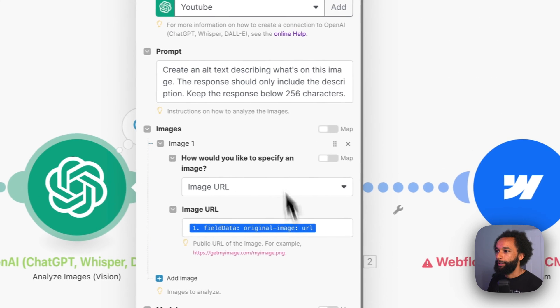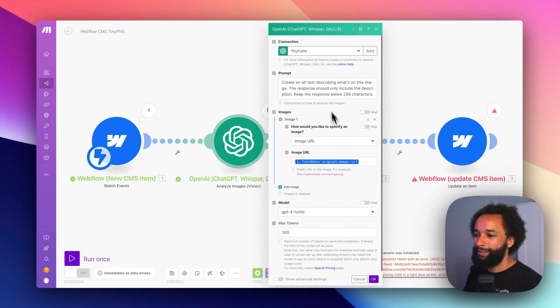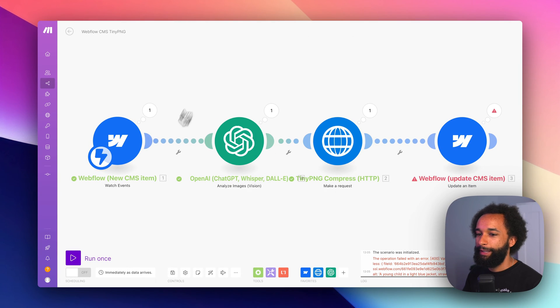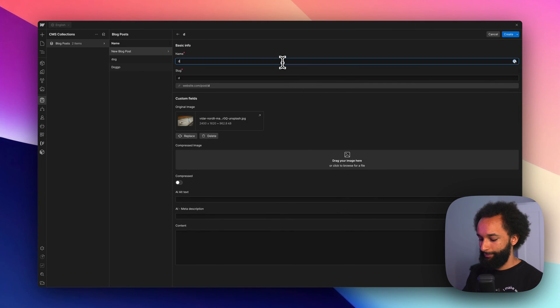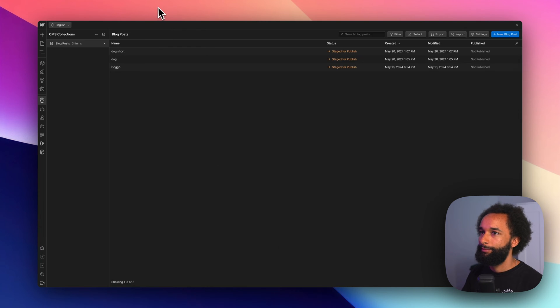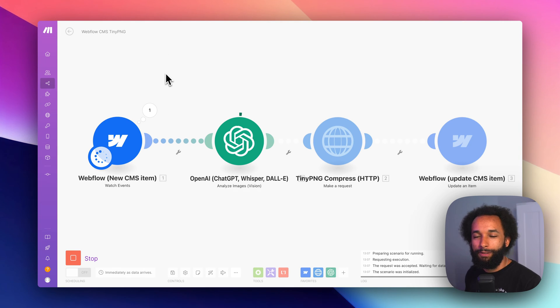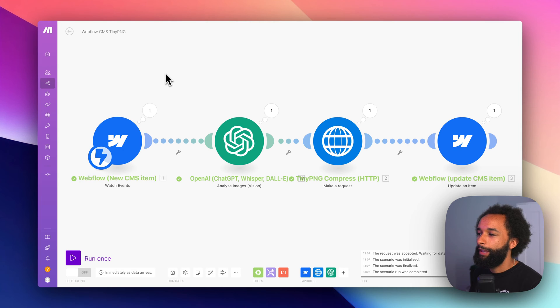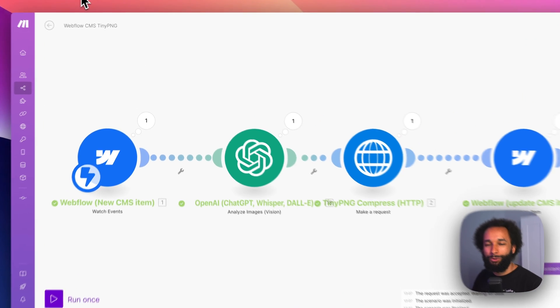Okay, so I just added keep the response below 256 characters. Let's do another test run. And we can see the scenario is active in make. And now we went all the way through. So let's go back into Webflow.